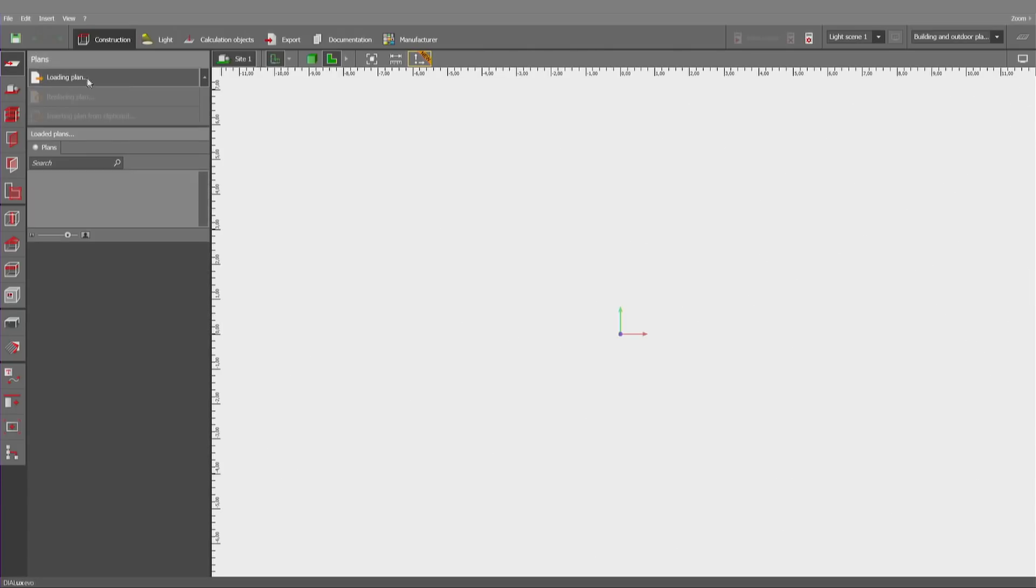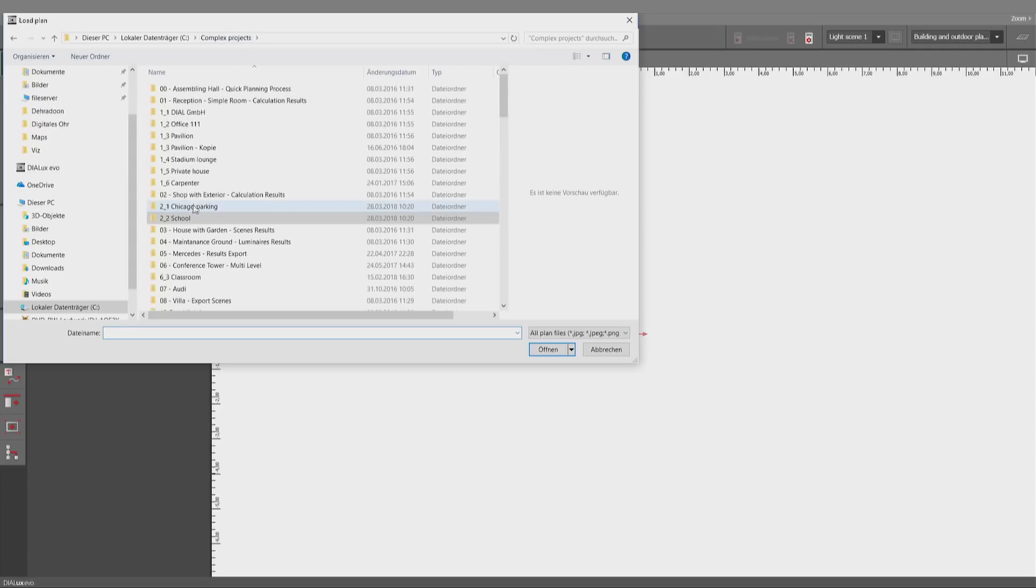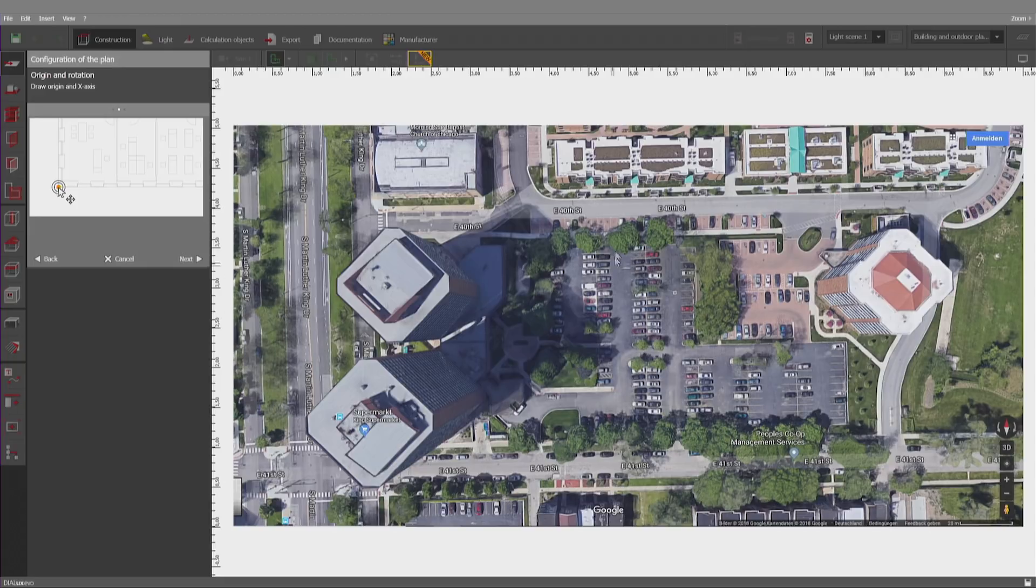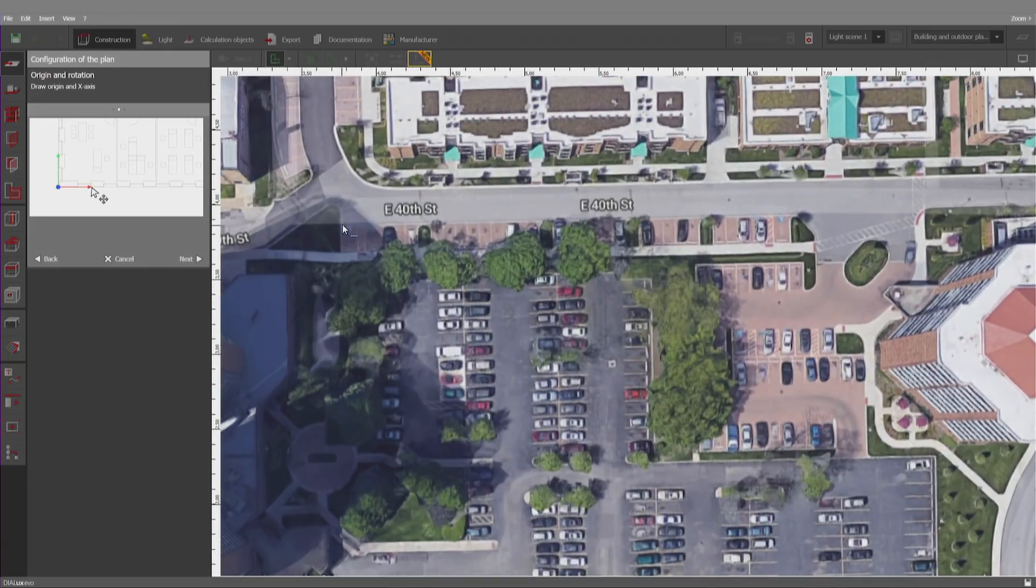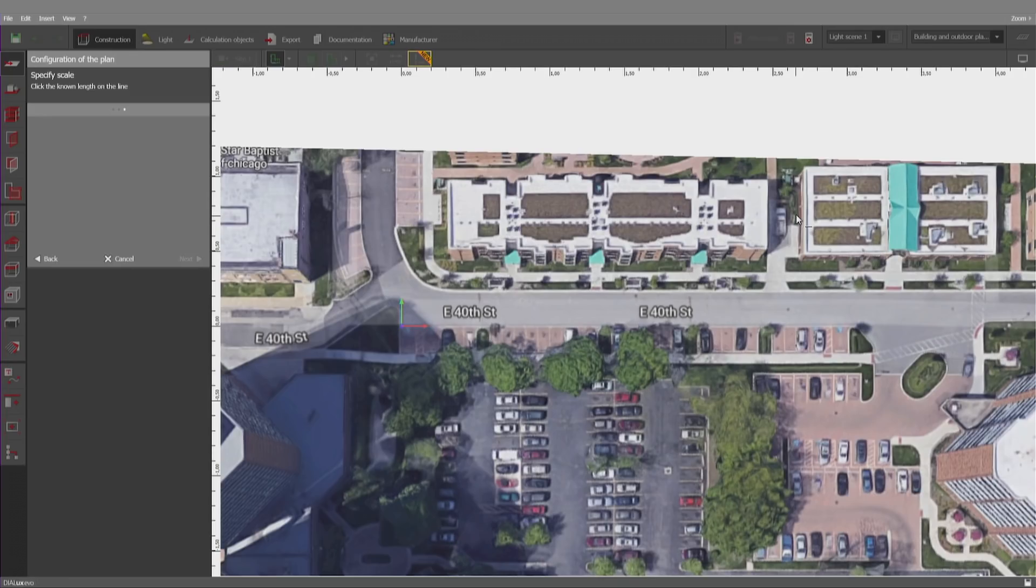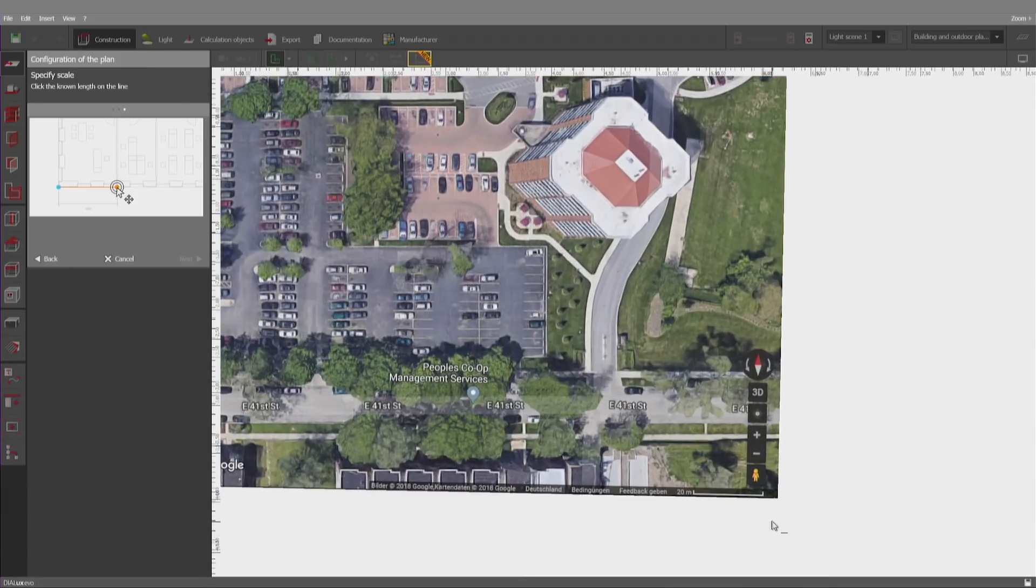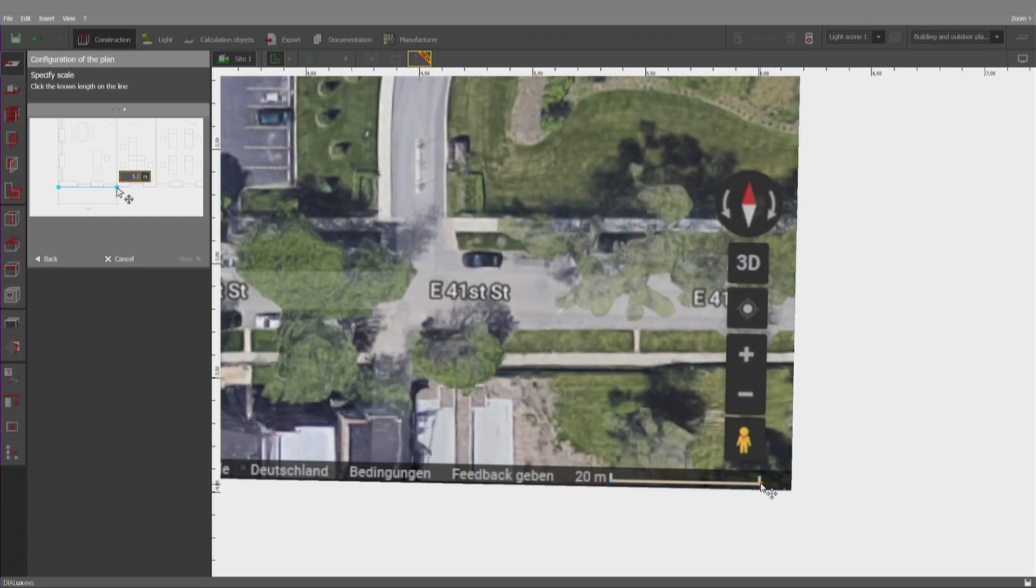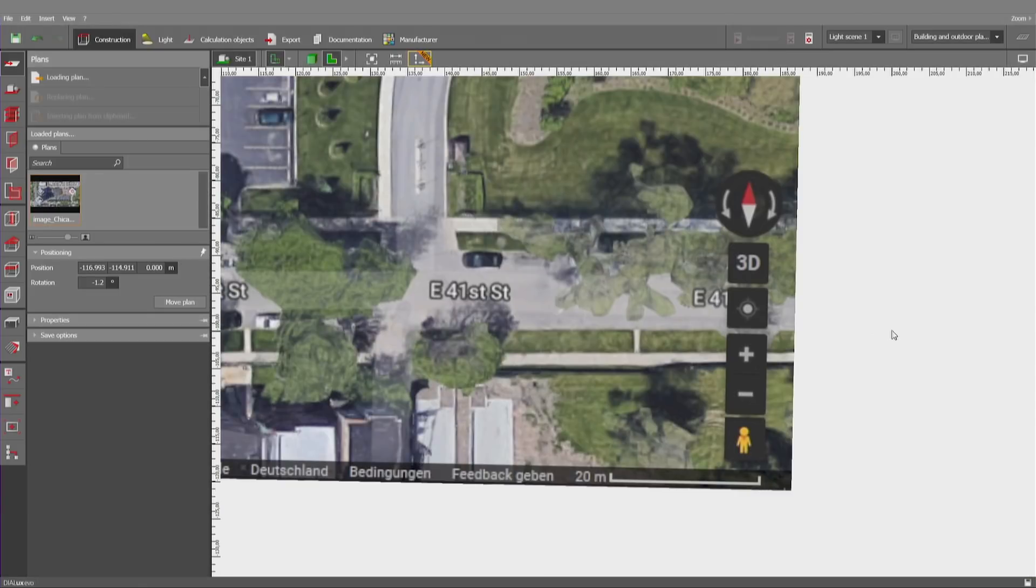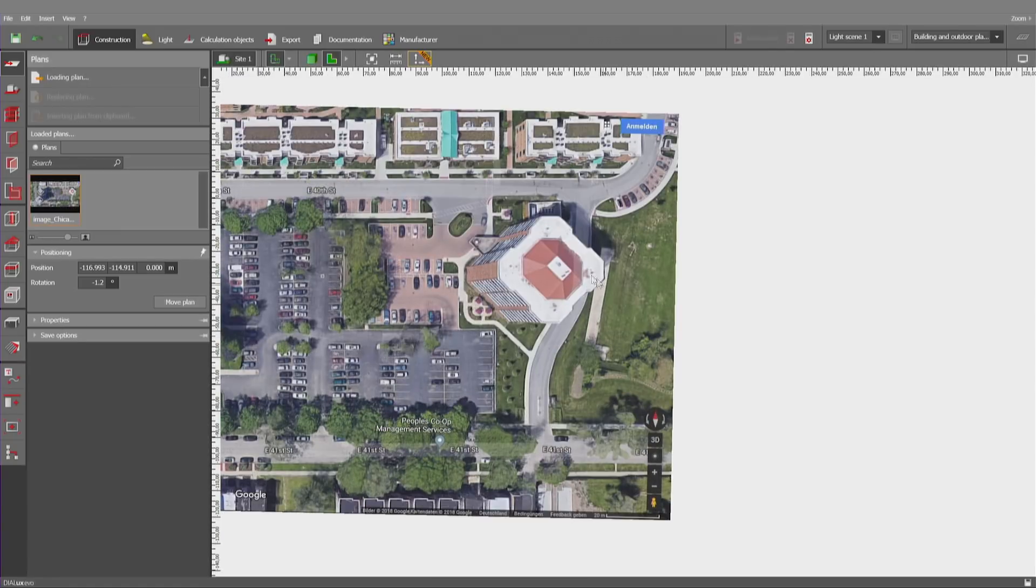So, let's use an exterior project. I've taken this picture from Google Maps. And I go through the same steps as before. First point. Last point to define that it is horizontal. Now, I can use that line here to define the length of 20 meters. Confirm.